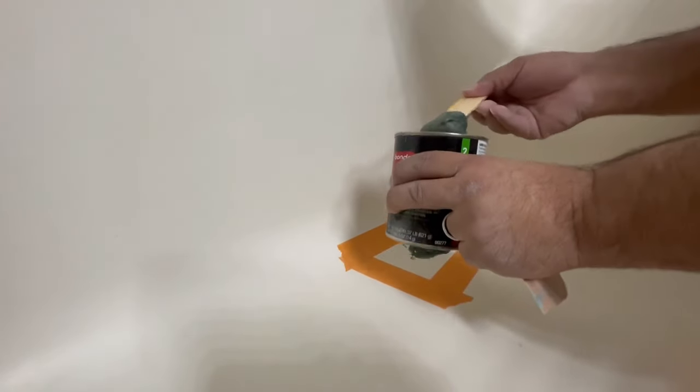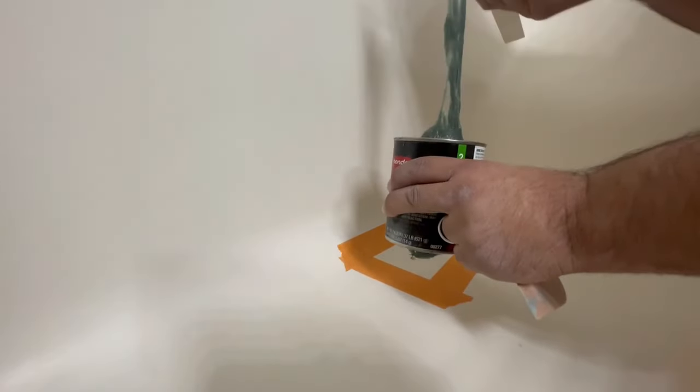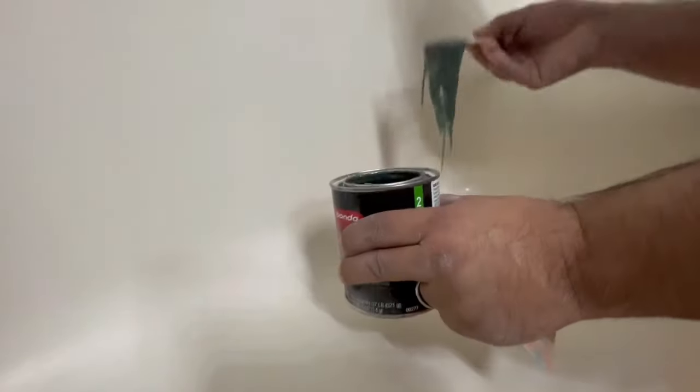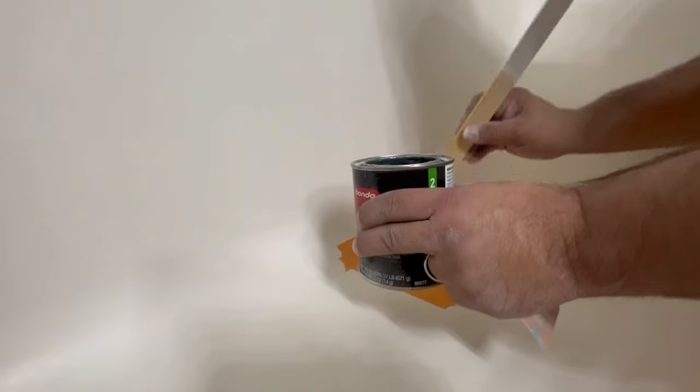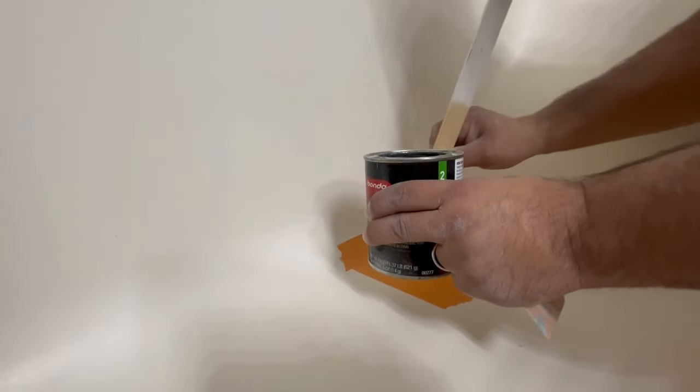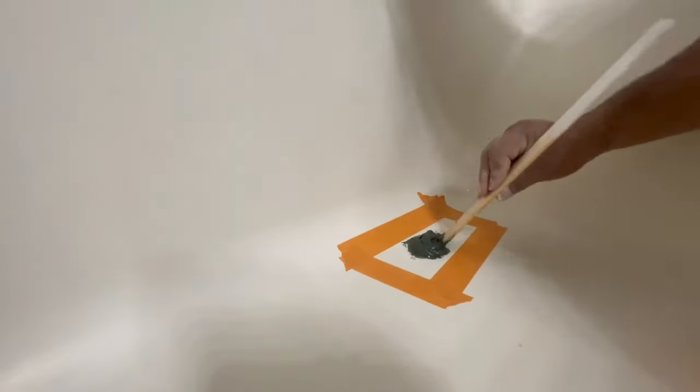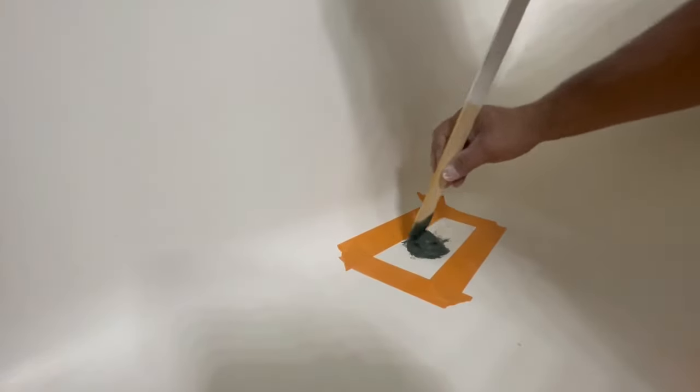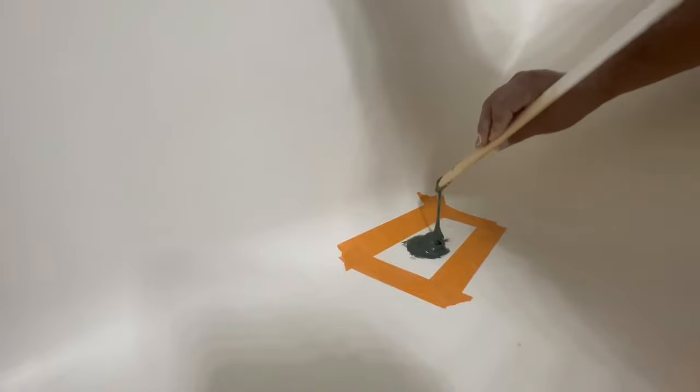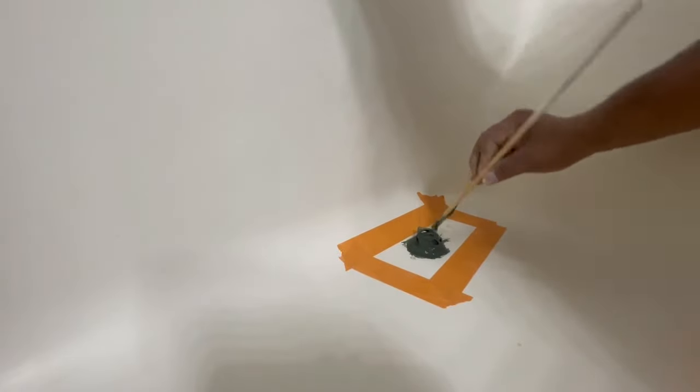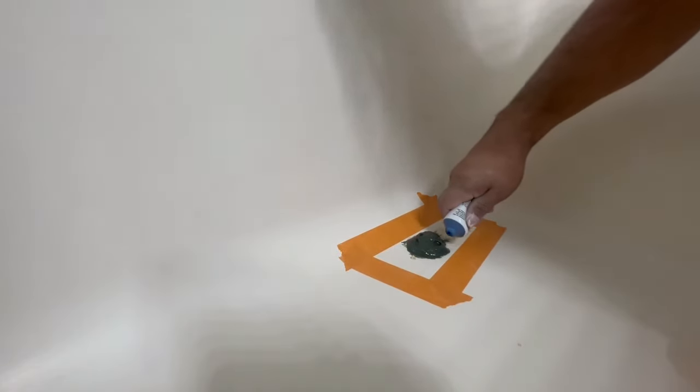Probably put a couple layers and then after that I'm going to do a smooth skim layer of the Bondo glass. You can also use the Bondo all-purpose putty depending on how smooth you want it.